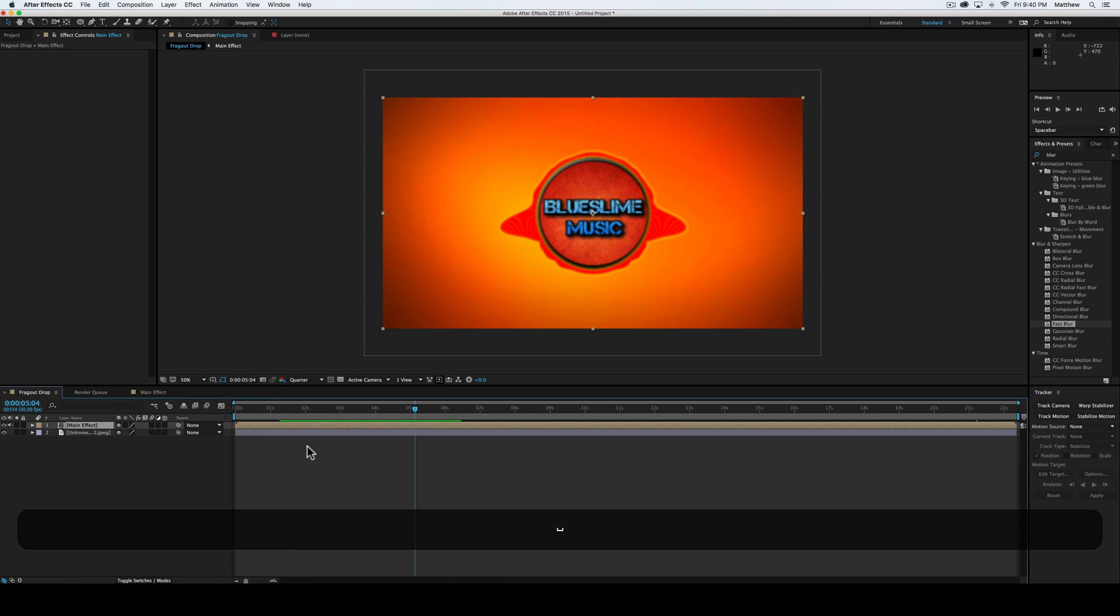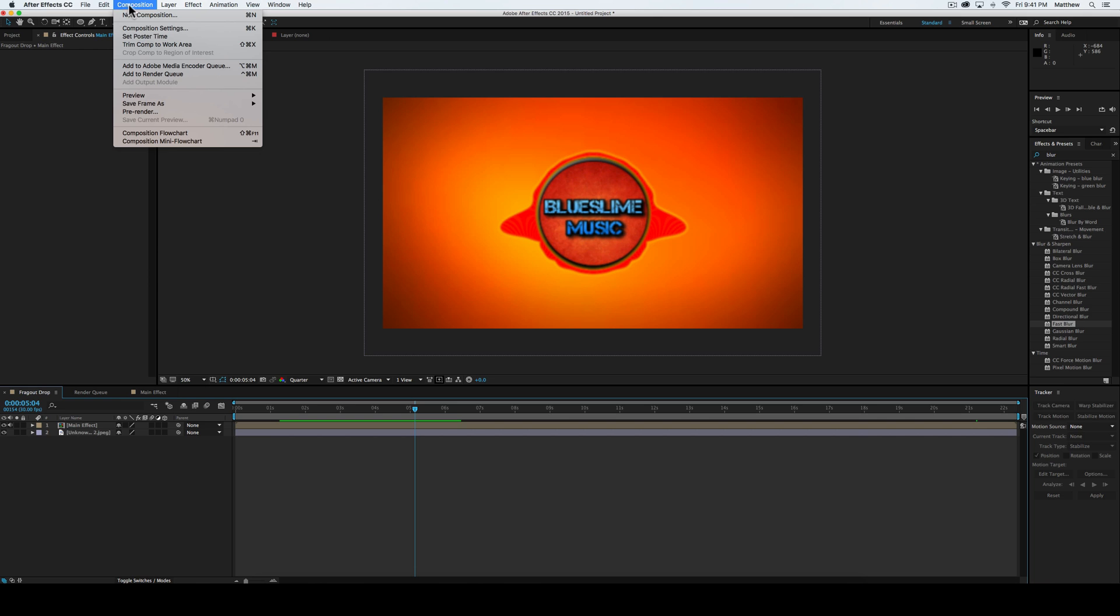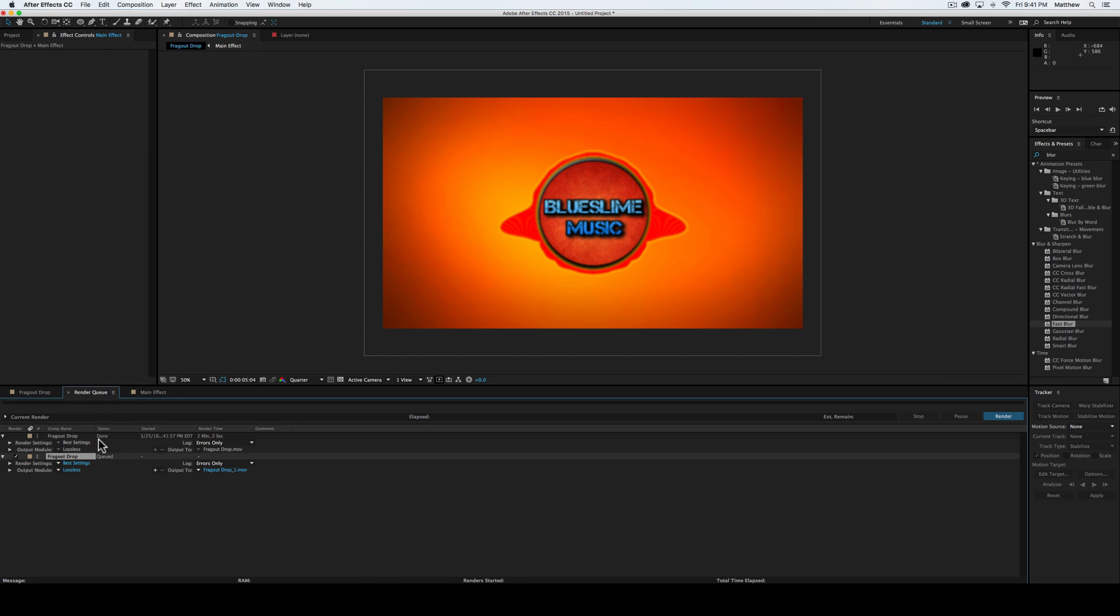Now, I don't have enough time to show you guys what the end result looks like. But I will go ahead and show you what you're going to do. You're going to go to Composition, add to render queue, and then you would just render it right there. But I'm not going to do that because I don't have the time to do it right now. So I hope you guys have this be useful.